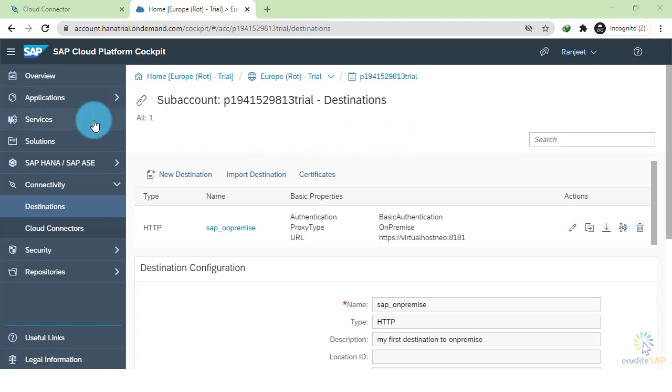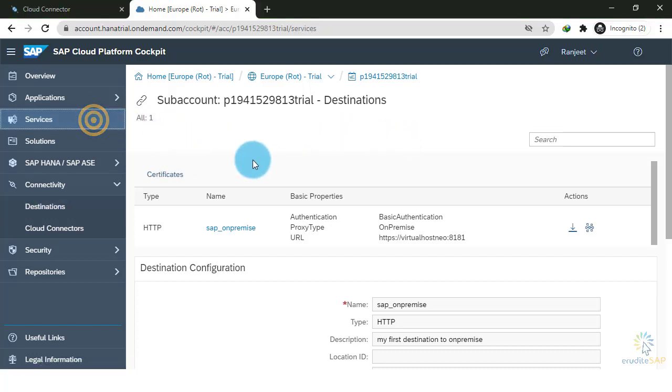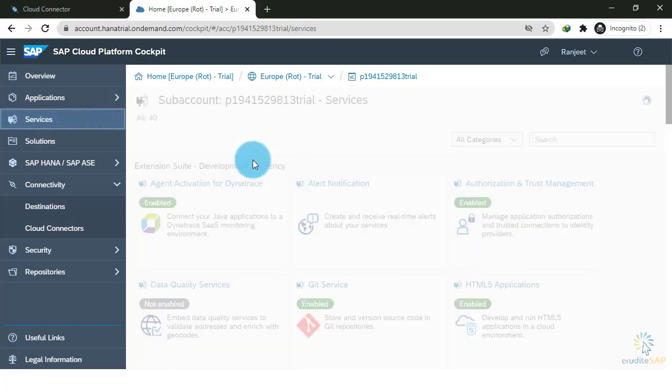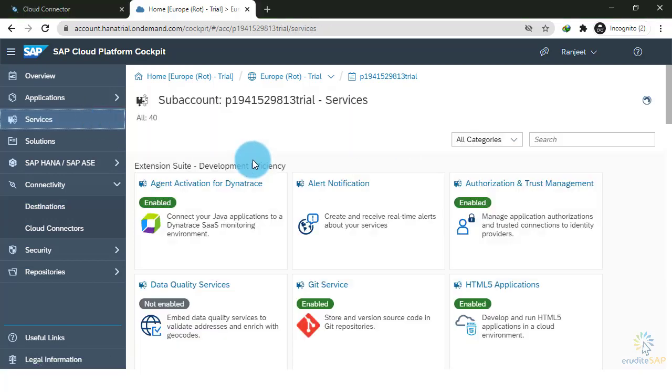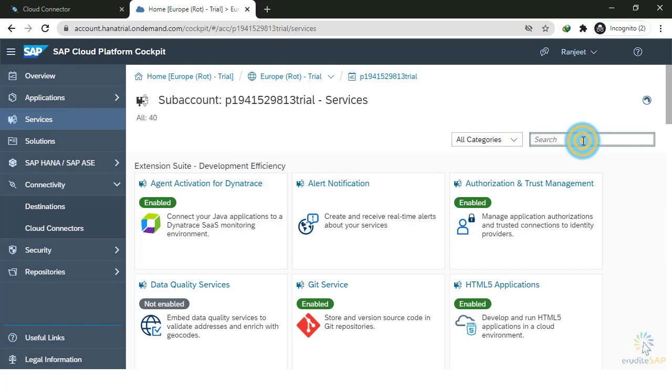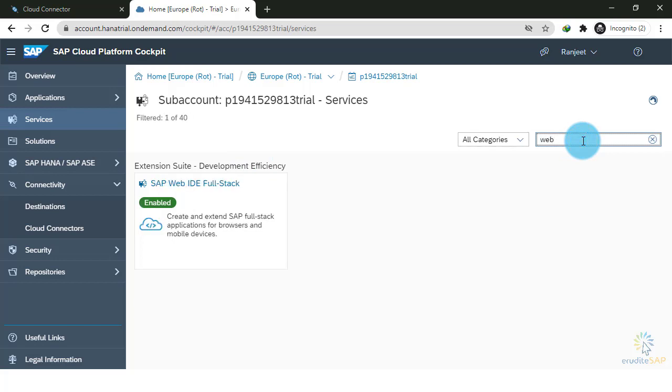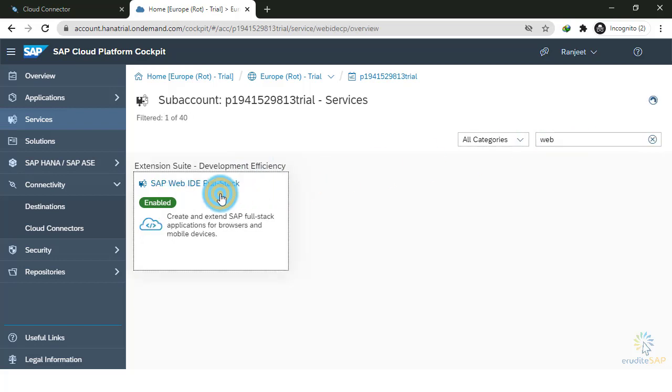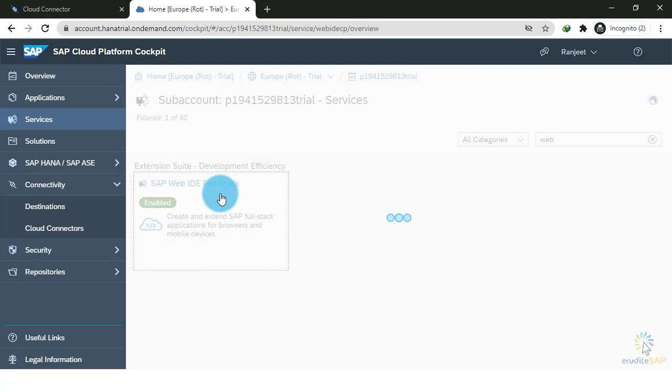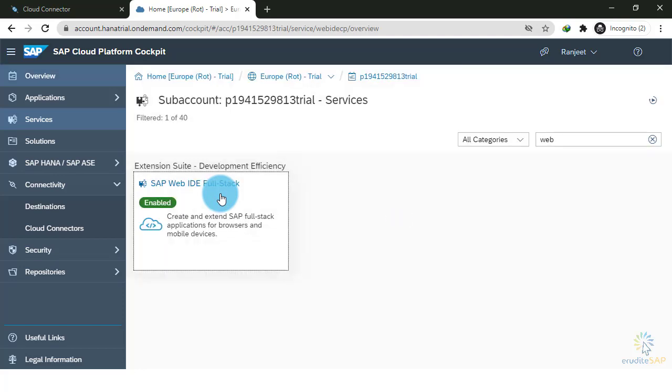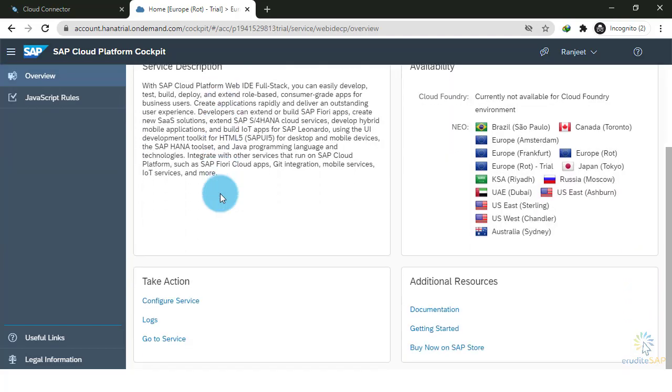To do that, click on Services. Here, search for Web IDE. Click on it. Click on Go to Service. This will open the Web IDE.